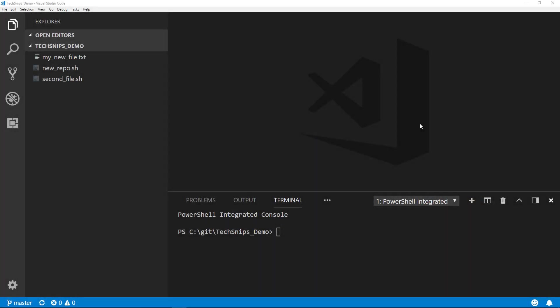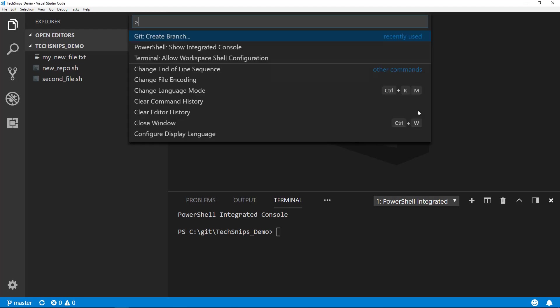If you're looking to manage branches in Visual Studio Code, there's a few ways that we can go about doing this. The first way is by opening up the command palette by pressing Ctrl+Shift+P.